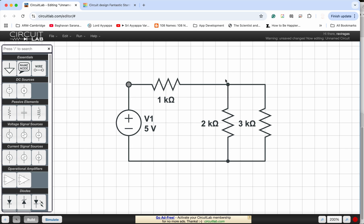Because at this point, when the current flows into this junction, it will split into the 2k and the 3k, which means that the 2k and 3k are parallel. And that will be in series with the 1k.